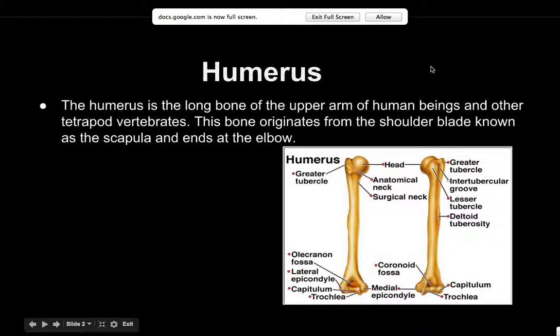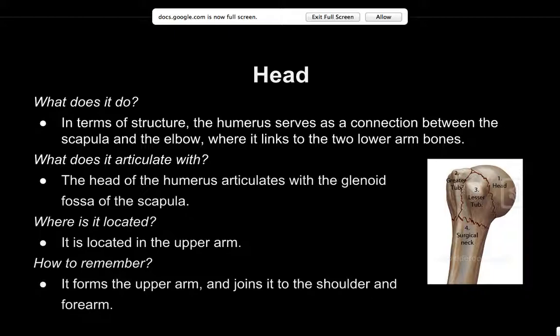The humerus is the long bone of the upper arm of human beings and other tetrapod vertebrates. This bone originates from the shoulder blade, known as the scapula, and ends at the elbow. The head part of the bone serves as a connection between the scapula and the elbow, where it links to the two lower arm bones. It articulates with the glenoid fossa of the scapula.